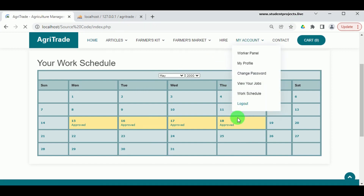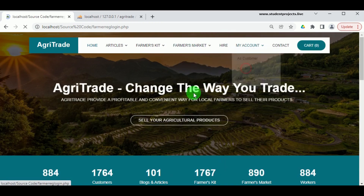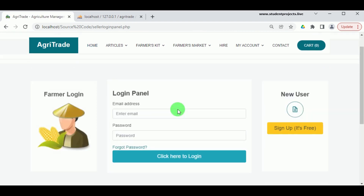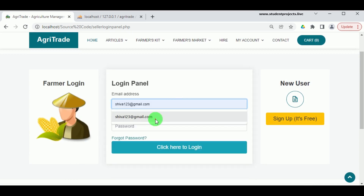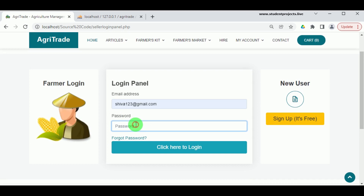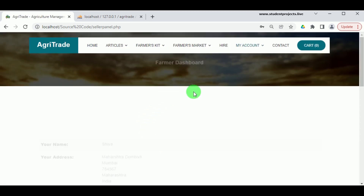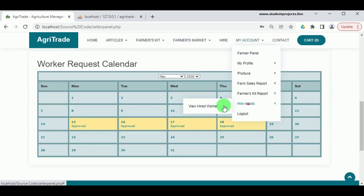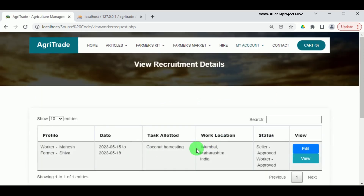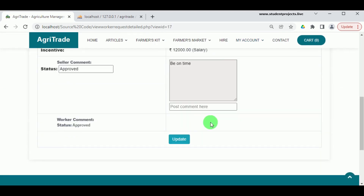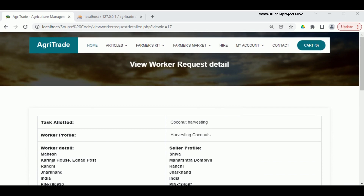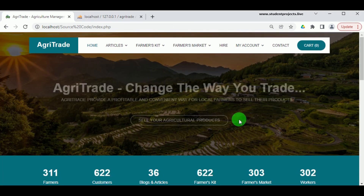Now let us log out from the worker and log in as the farmer. Using the email ID and password, the farmer logs in to view the dashboard. In the Workers Request Calendar, the farmer can view the approved work schedule details and see the conversation or approval status of the worker. The farmer can also enter comments. Now let us log out from the farmer.